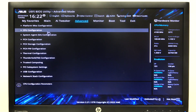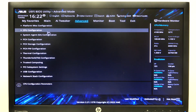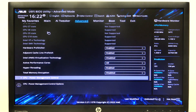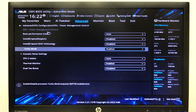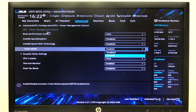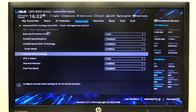To do this, first open advanced mode in the BIOS, navigate to the advanced tab and CPU configuration. Scroll down to CPU power management control, and there you'll find a turbo mode option that you can enable or disable.